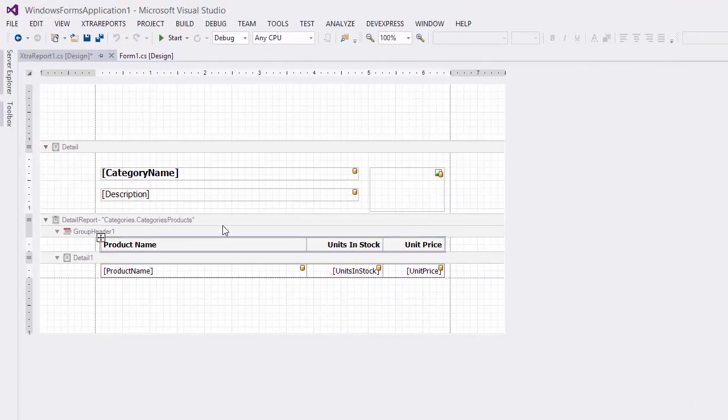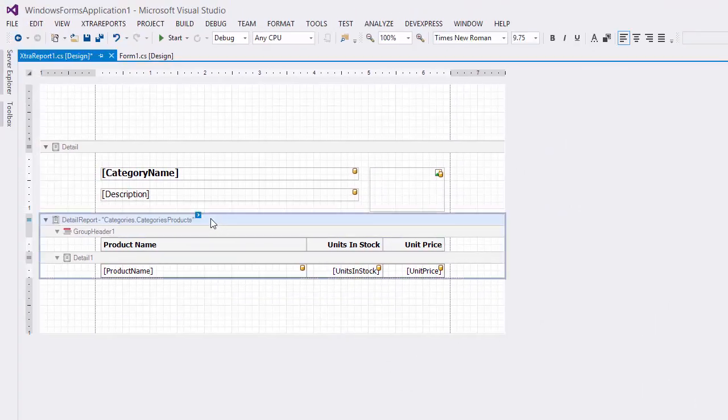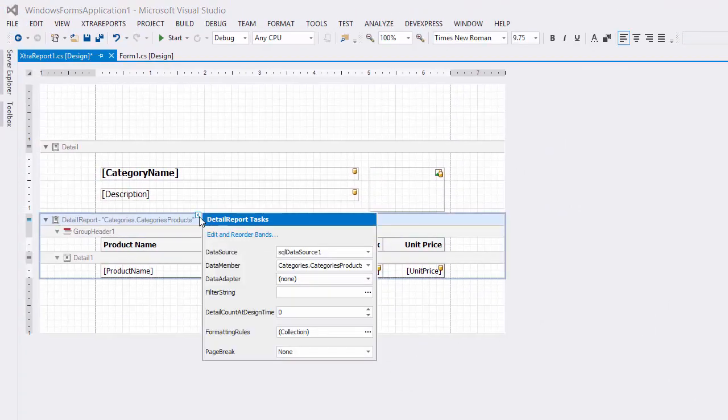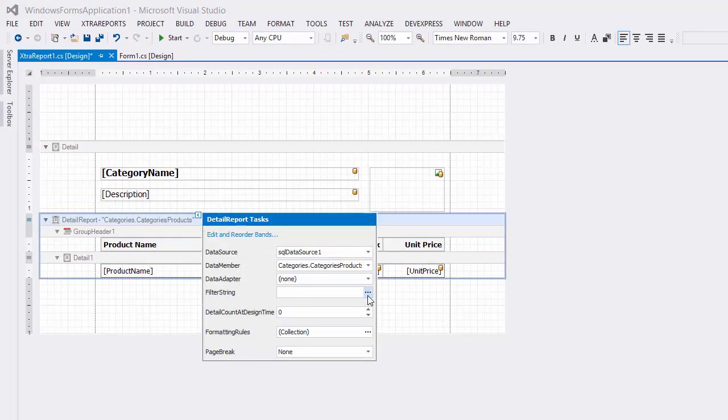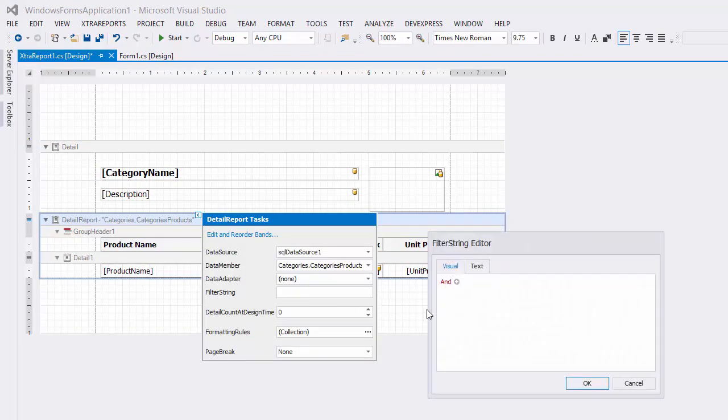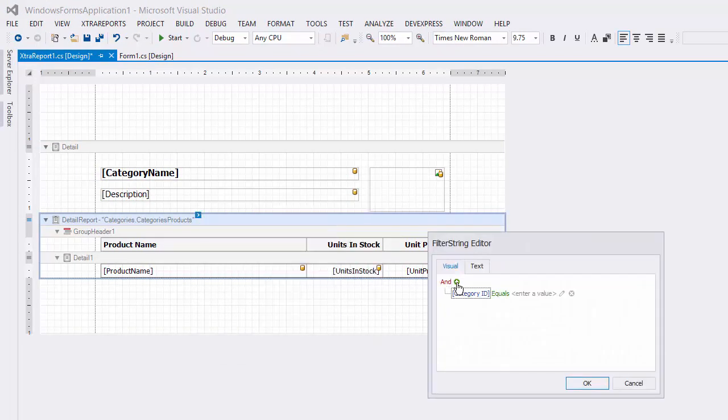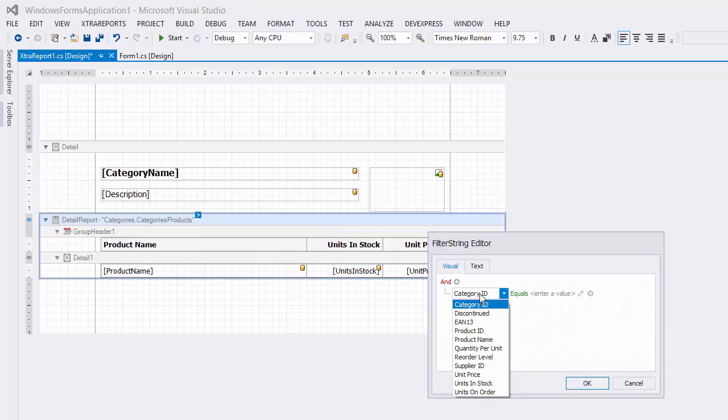To filter the detail report, click its smart tag and choose the filter string editor. I'll set it to product ID is any of product.